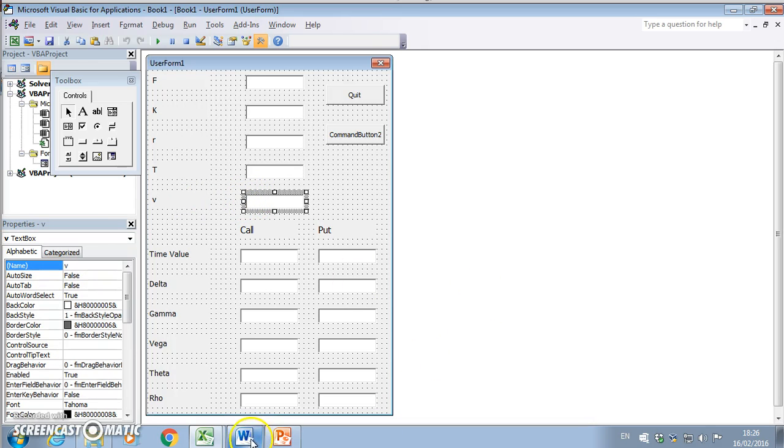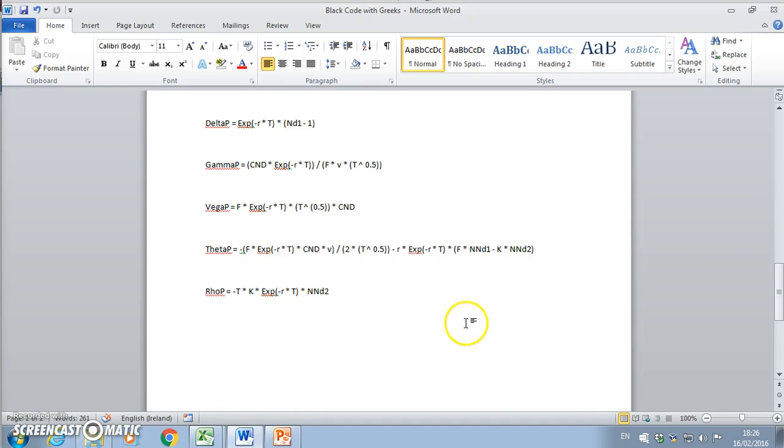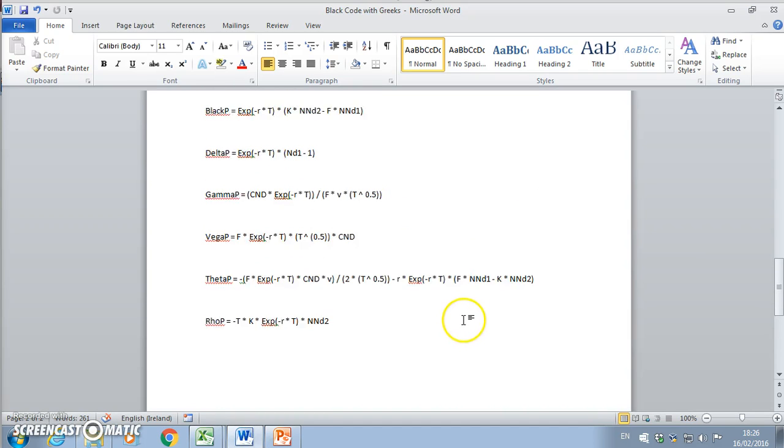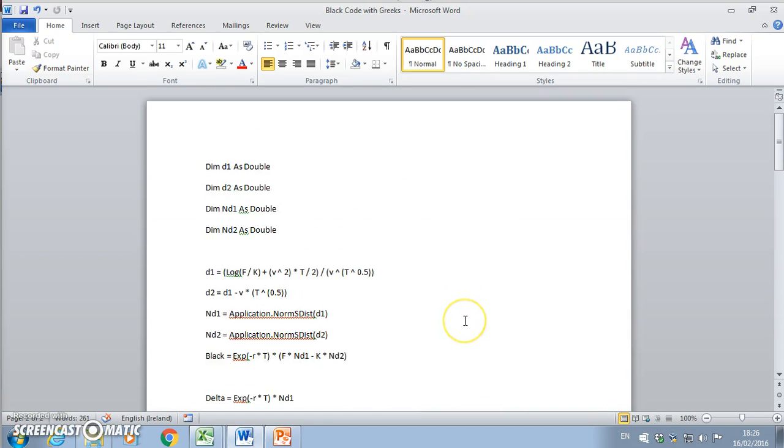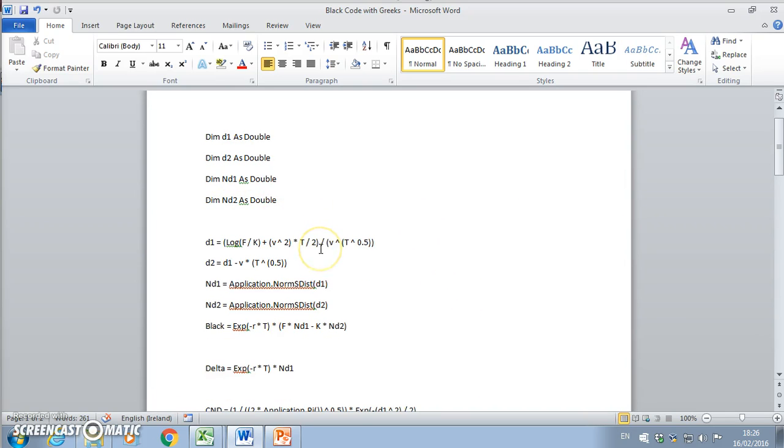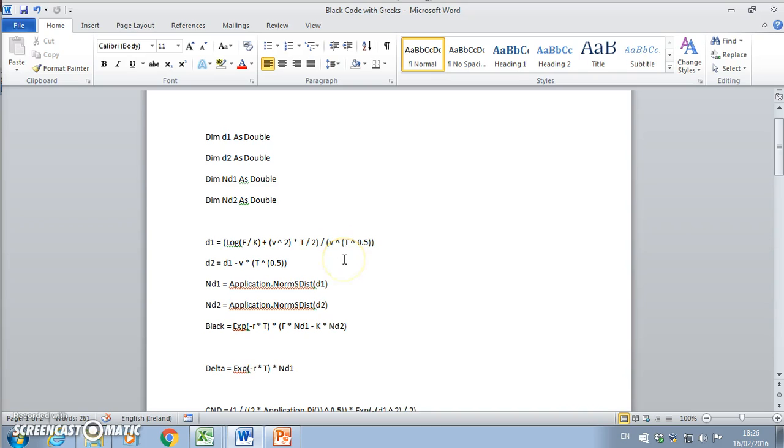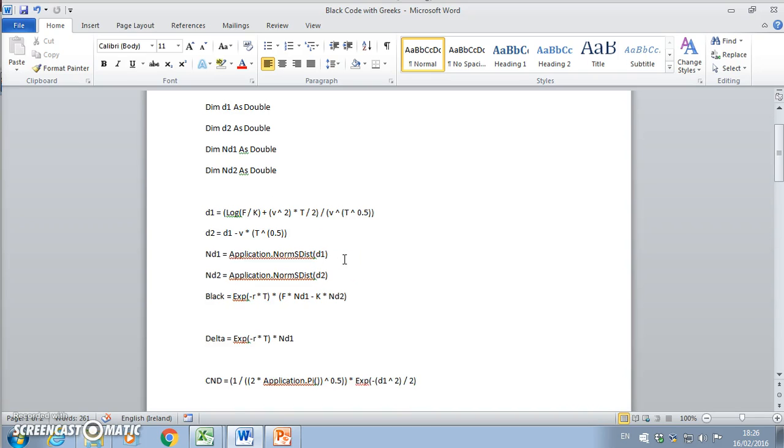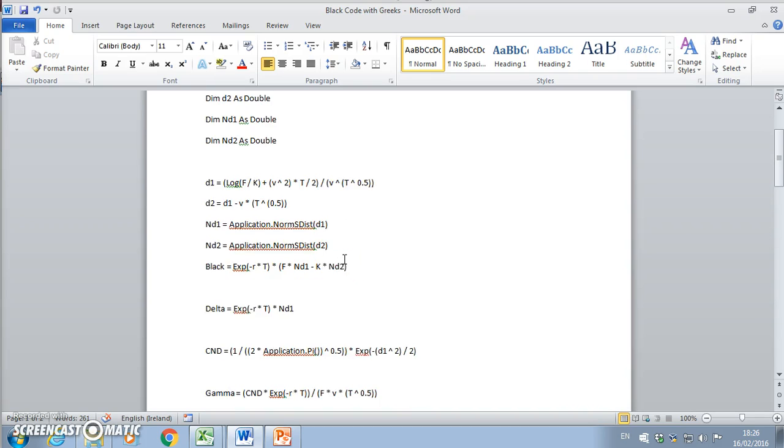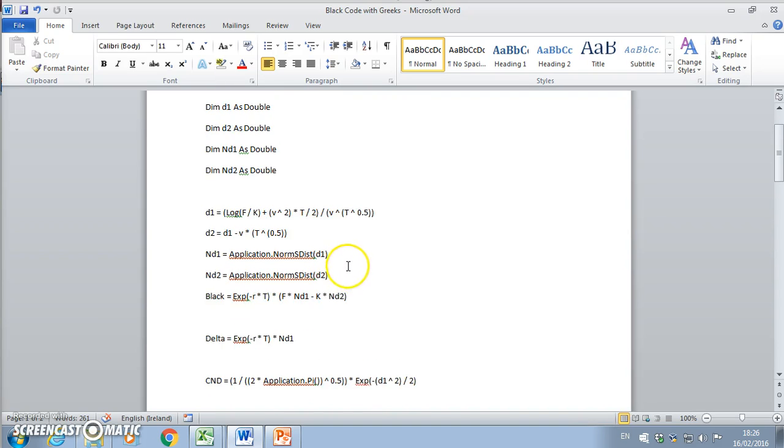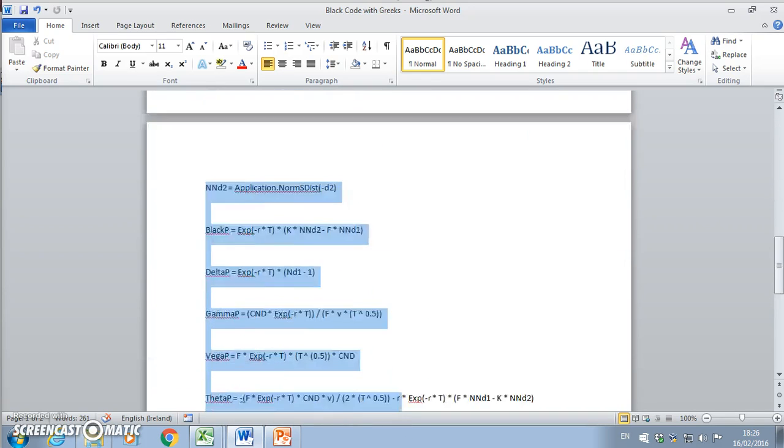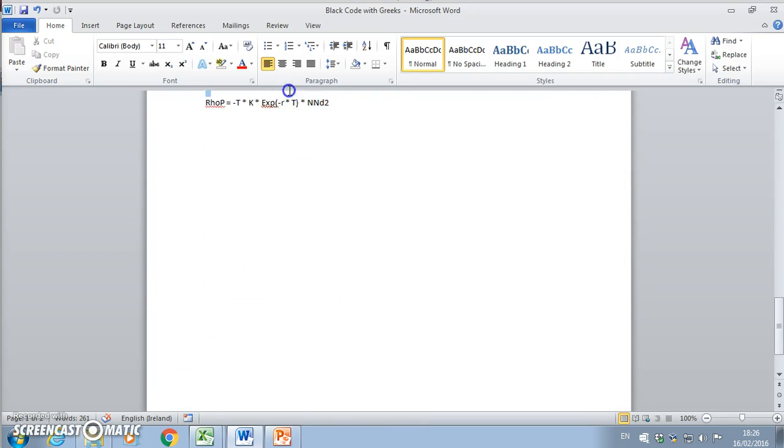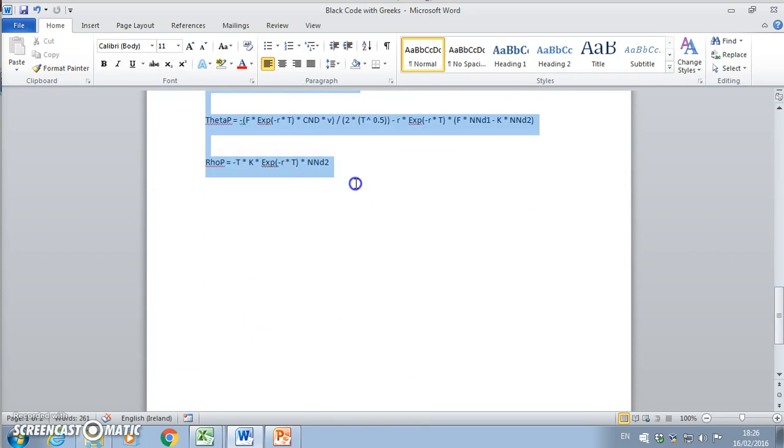I label it that way because each of these text boxes have names F, K, R, T, and I give them these names because they have to be consistent with the VBA code I'm going to use. We have d1, d2, and F, K, V, T, and R are the variables that we're going to use.